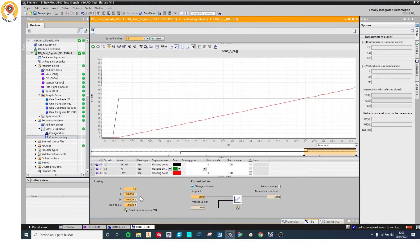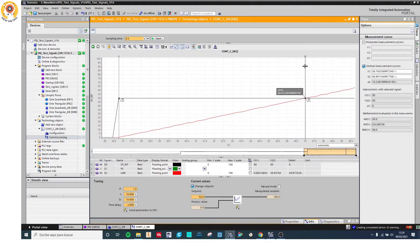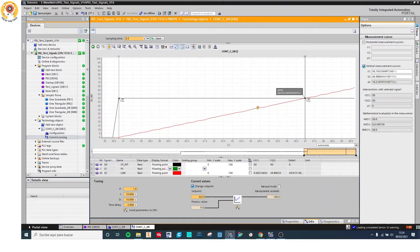I want to understand what the integral time means, so I am going to use the vertical cursor. I am going to set it here, and the other one at this point. How much time do I have between these two points? The interval of time is 10 seconds — exactly the same as the integral time. The integral time is the time that the integral controller needs to reach the error signal value. So it starts at 0 and needs 10 seconds to reach the value of 50, the same value as the error signal.